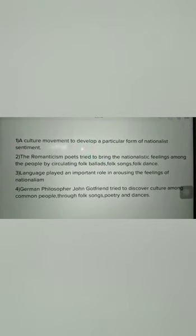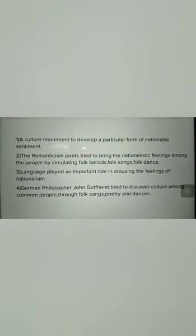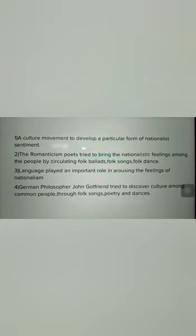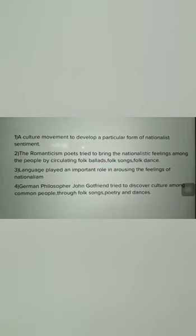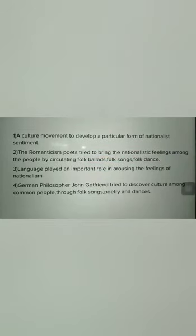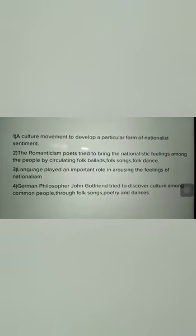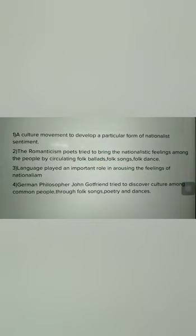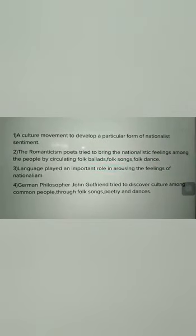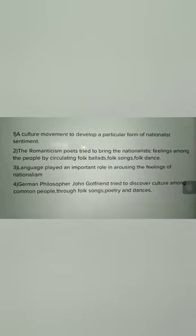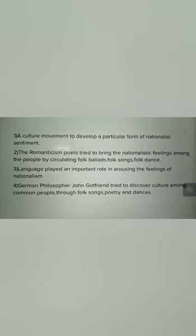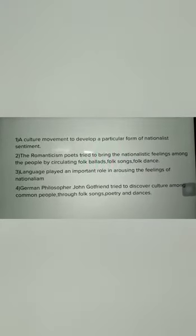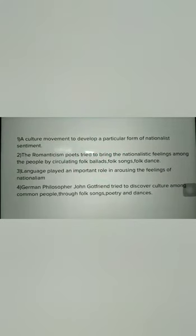The Romantic poets tried to bring the nostalgic and nationalistic feeling among the people by circulating folk ballads, folk songs, and folk dances. Many artists, poets, and writers used folk ballads, folk songs, and folk dances to evoke the feeling of nationalism.